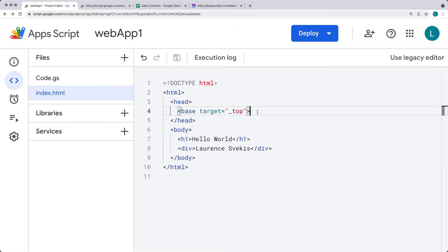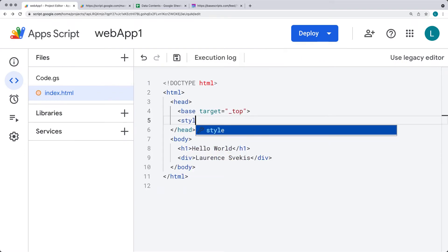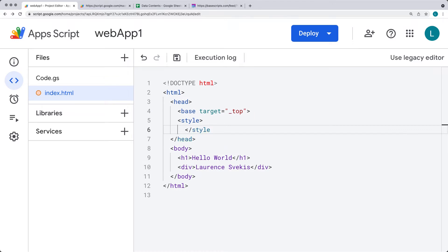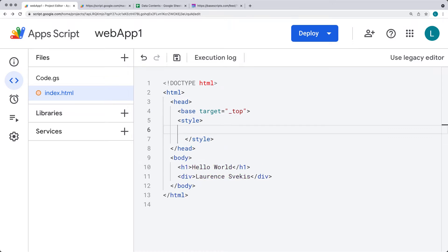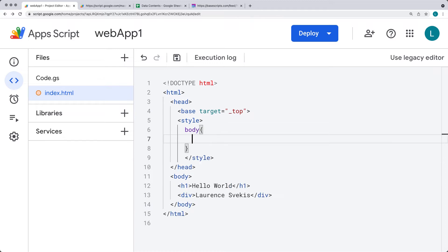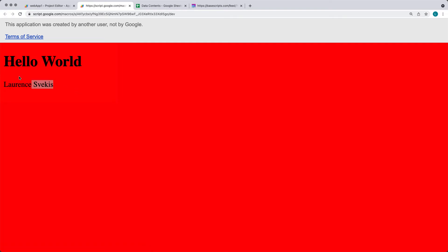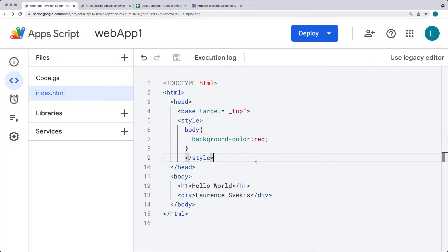Within the HTML file you can also apply styling. Inside the style tags you can add styling properties — for example, selecting body and setting the background color to red. When you refresh the page, that's going to update the background color of the selected element.